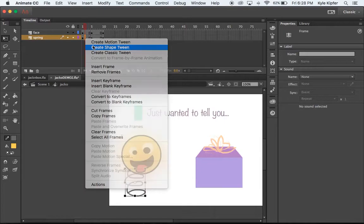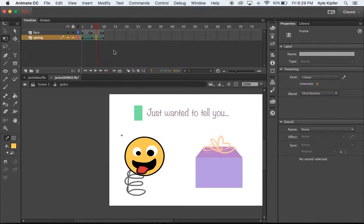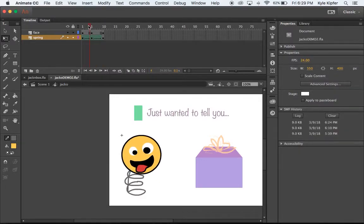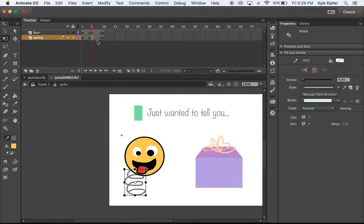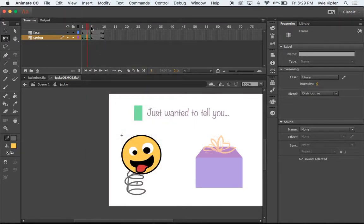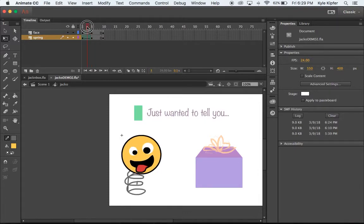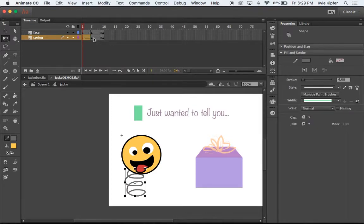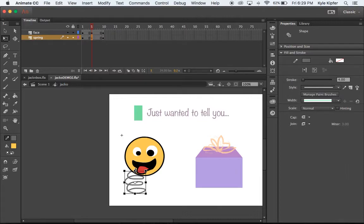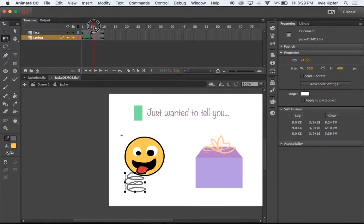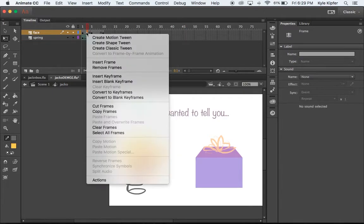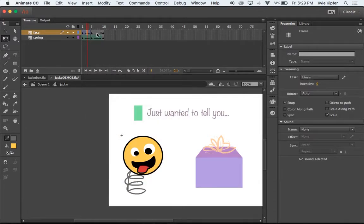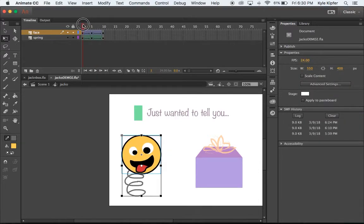I'm going to try and create a shape tween for the spring. Shape tweens can do some funny things — I'll back up and try again. Sometimes with the shape you've drawn, how much you've changed it influences what the shape tween does. It shrinks but also adds some odd lines. Sometimes it's just a process where you keep tweaking your shapes a little bit more. I may just have to settle for what I get from my shape tweens with the spring for this tutorial's sake.